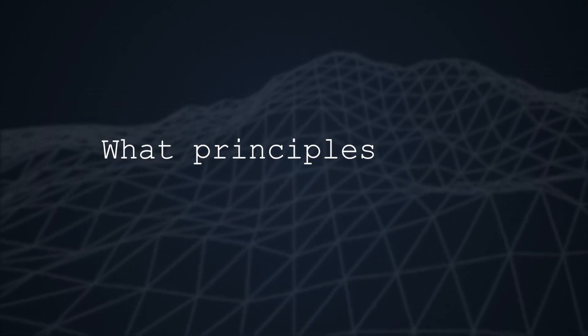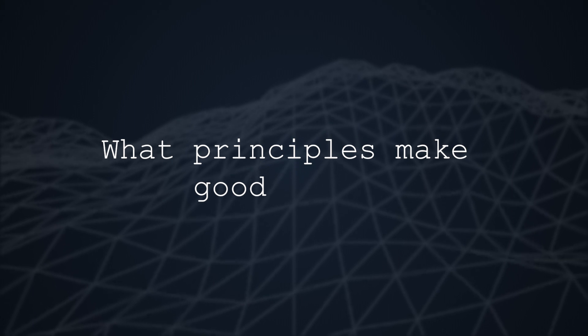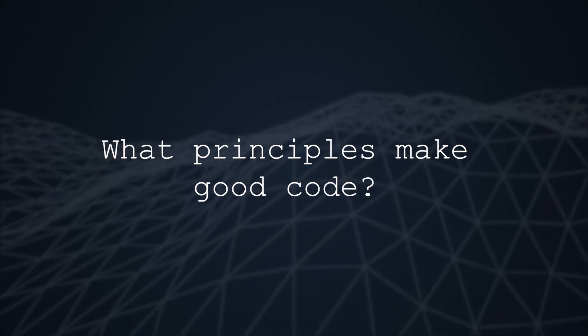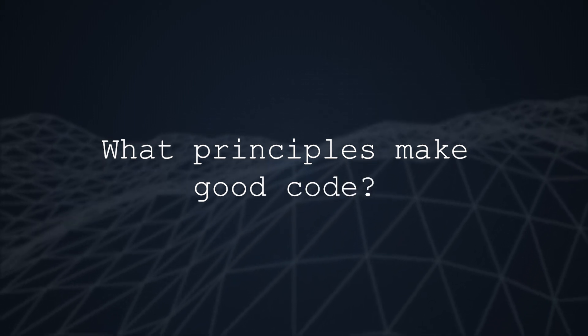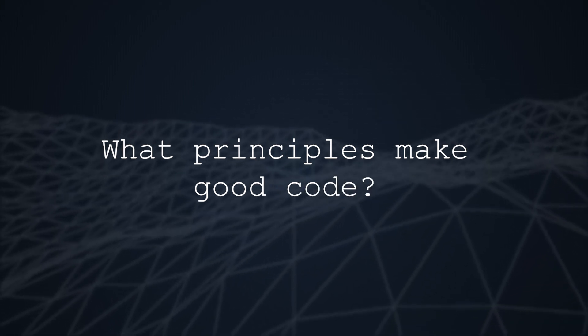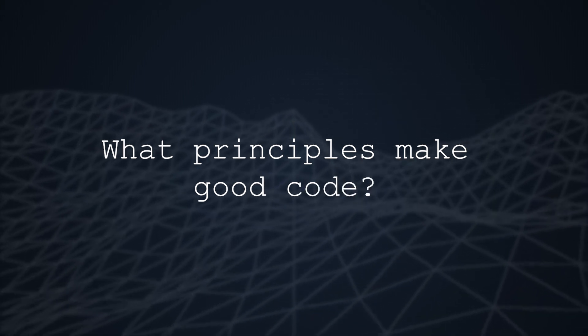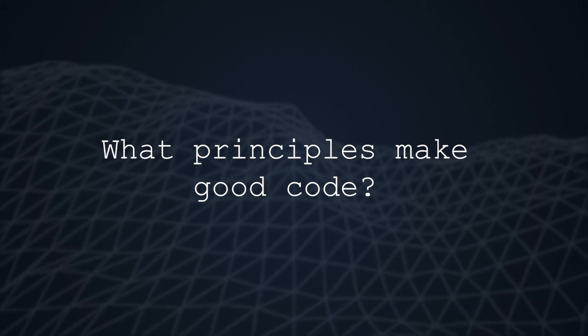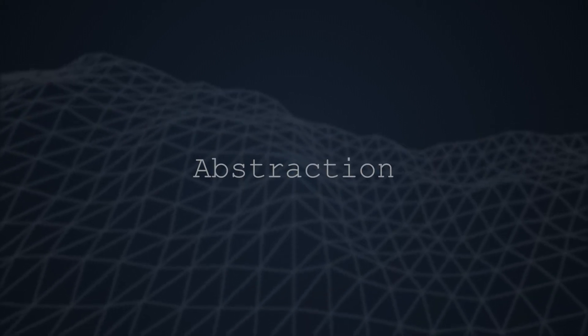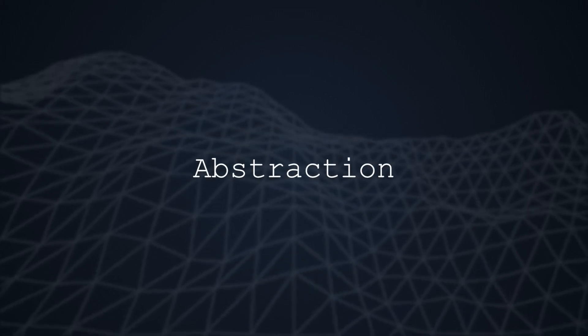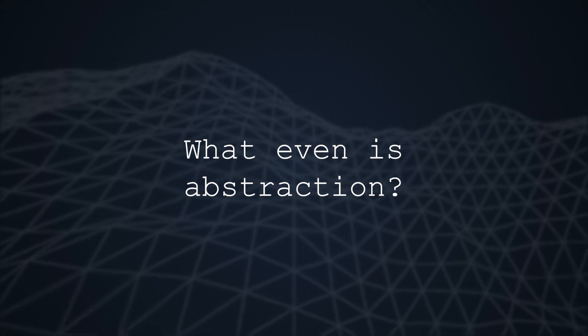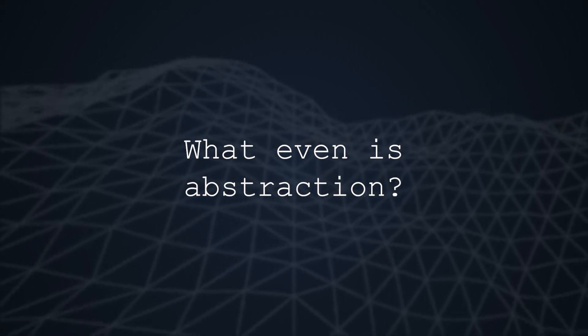So lately I've been thinking, free of languages and frameworks, what principles make good code? This is a difficult question, but one thing that I've consistently noticed in good development and software design is the use of abstraction. So what even is abstraction when it comes to software and how will it make us write better code?